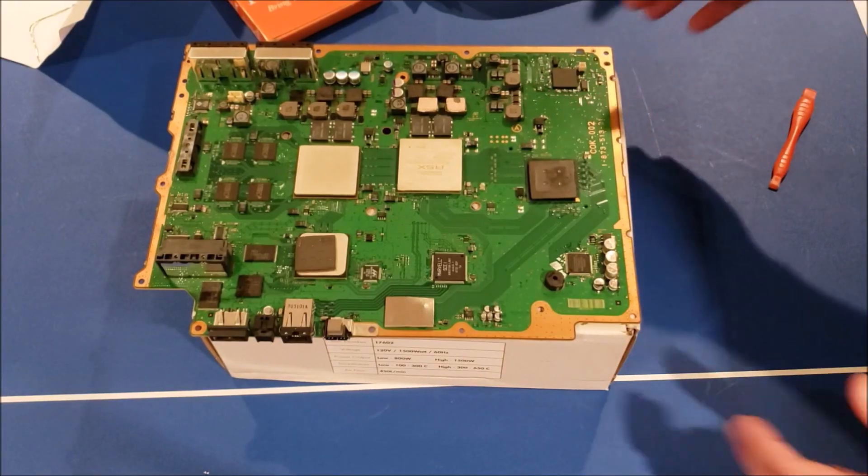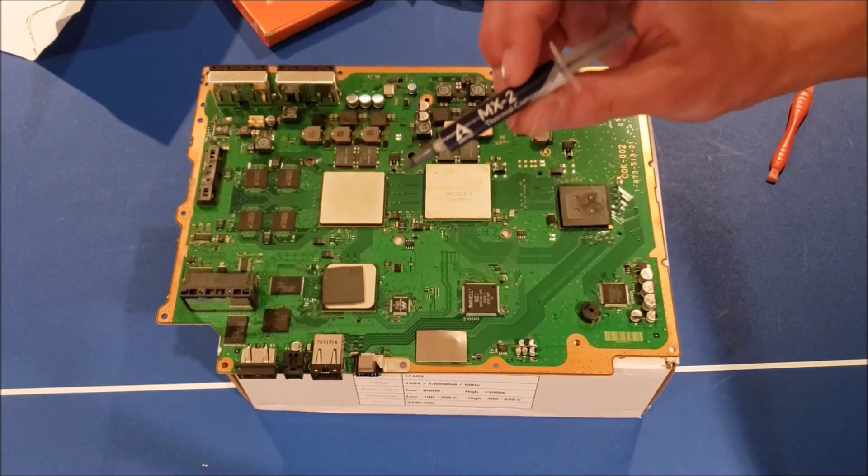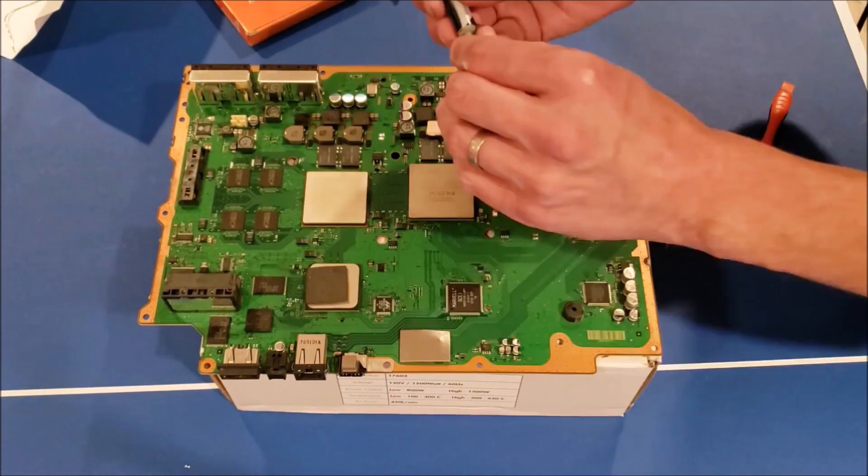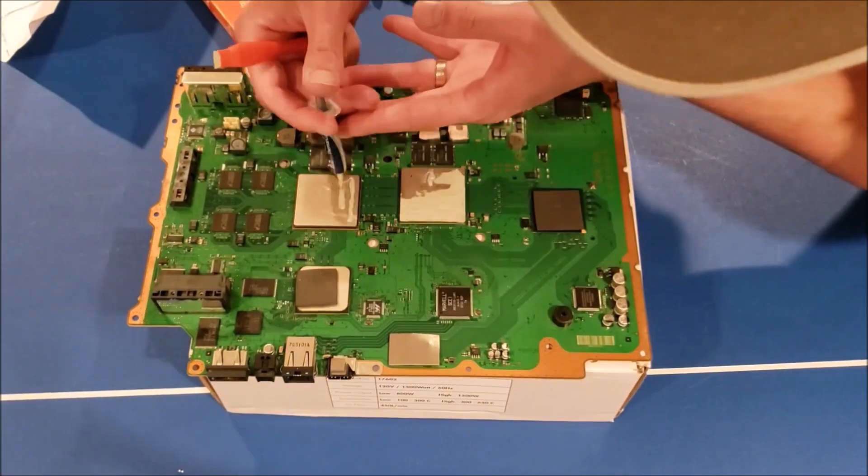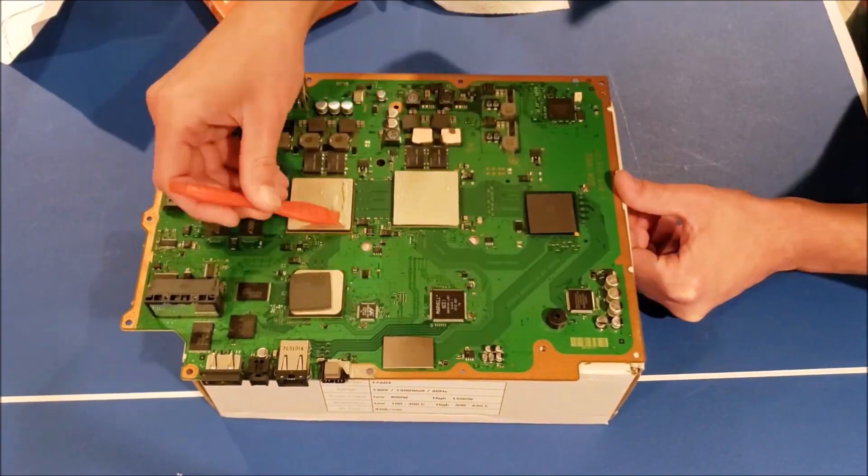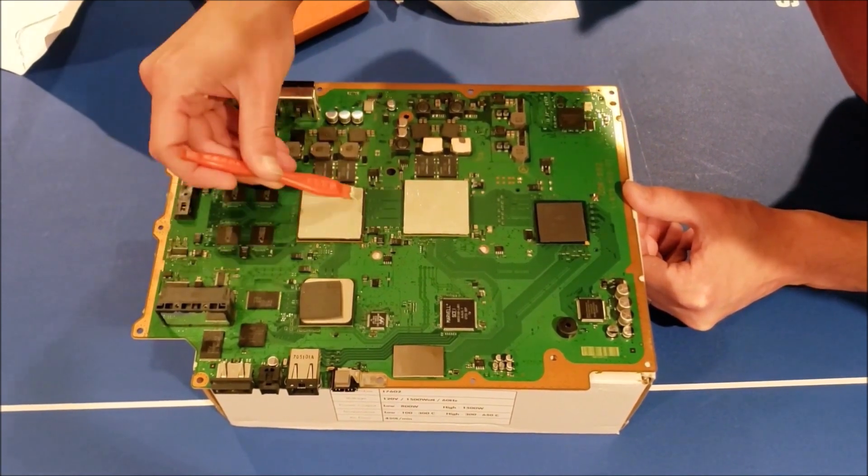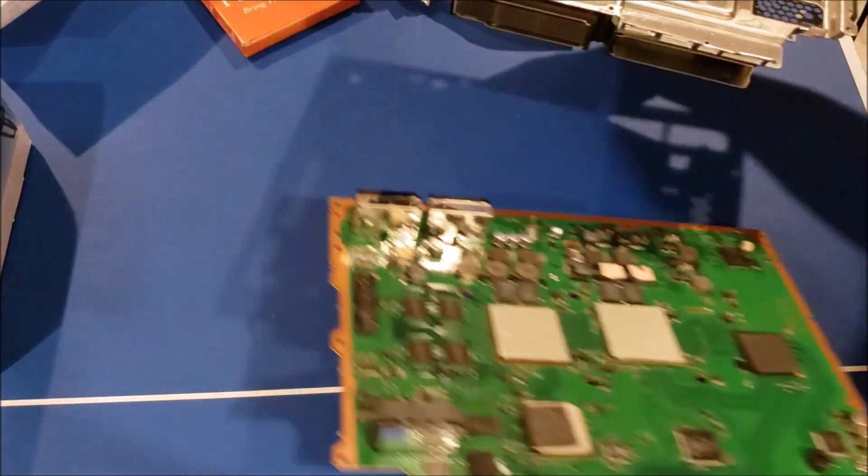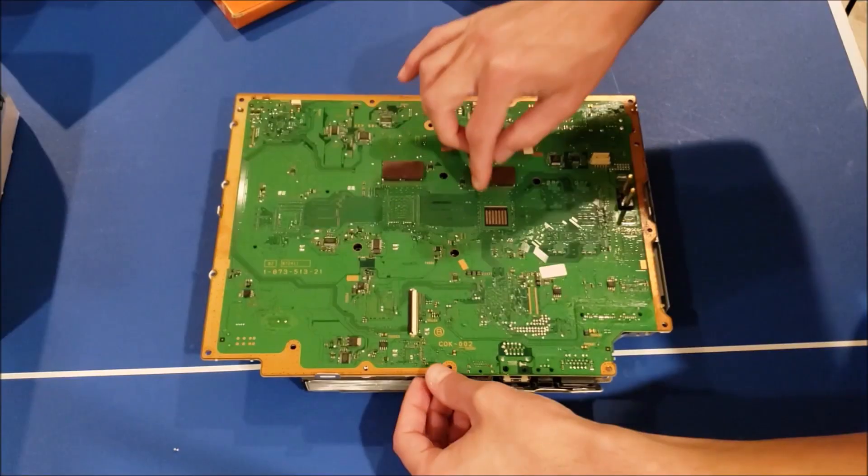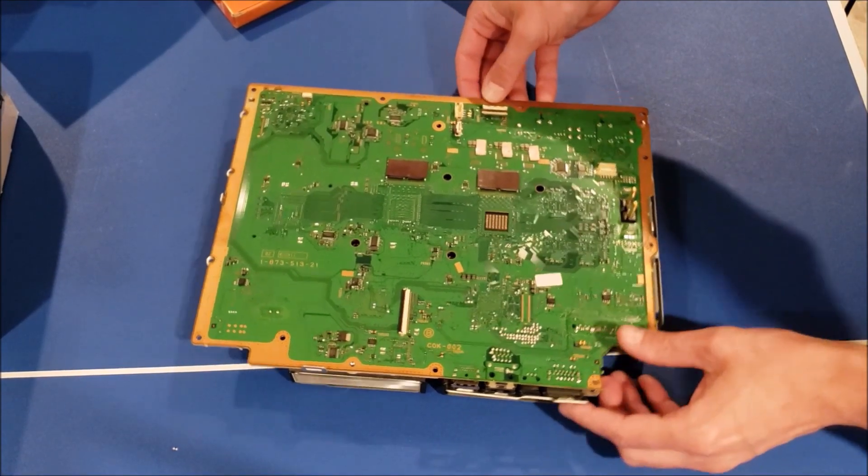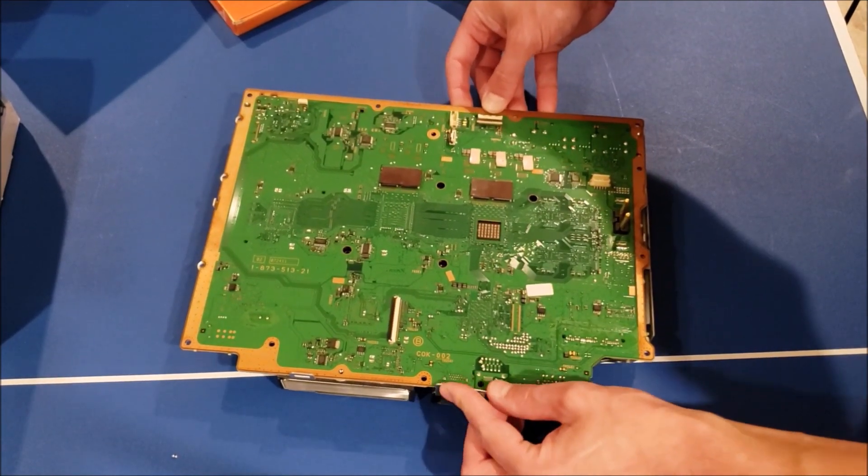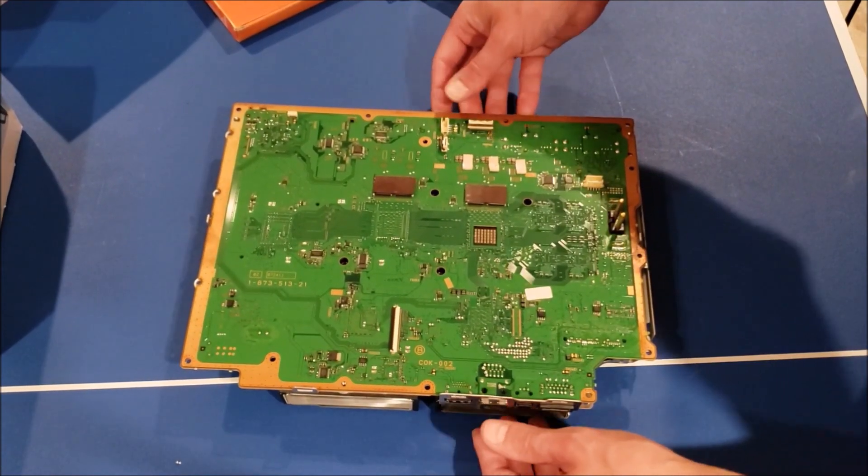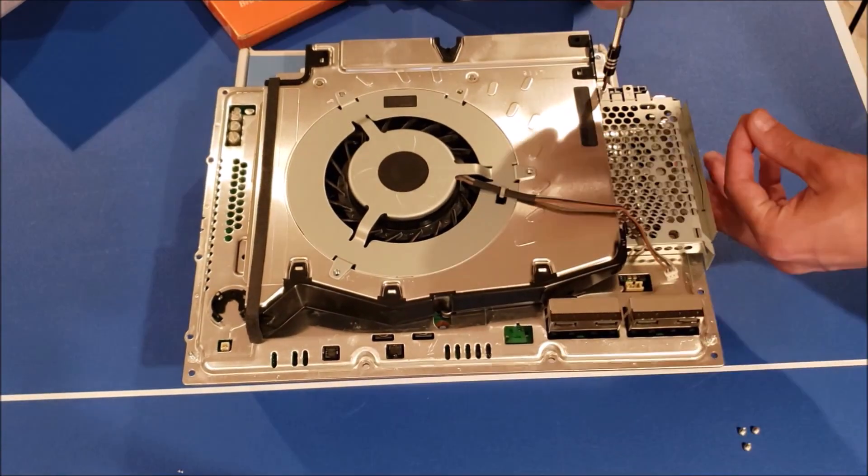Seems about right. Next up is going to be new thermal paste. I have the Arctic MX-2. This stuff's pretty common. And we're satisfied with that. Okay, that worked pretty well. Now this that I bent away earlier, but I'll bend that back up so it covers those ports again. Good as new.